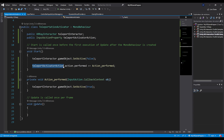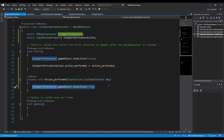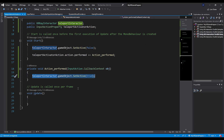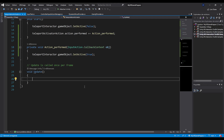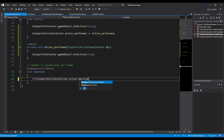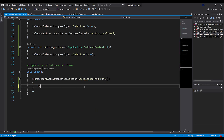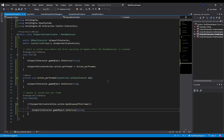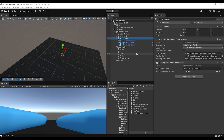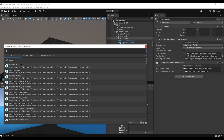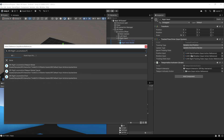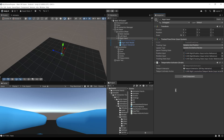To disable teleportation when the user releases the button, in the Update function write: if teleportActivatorAction.action.WasReleasedThisFrame, then set the teleportInteractor gameObject to false and disable it. With this script, we can only activate or deactivate teleportation when the action is performed. Save, go back to Unity, select the right hand, drag the teleportInteractor into the teleportInteractor field, and for the teleport activator action, set it to use reference and search for XRI right locomotion slash teleport mode.